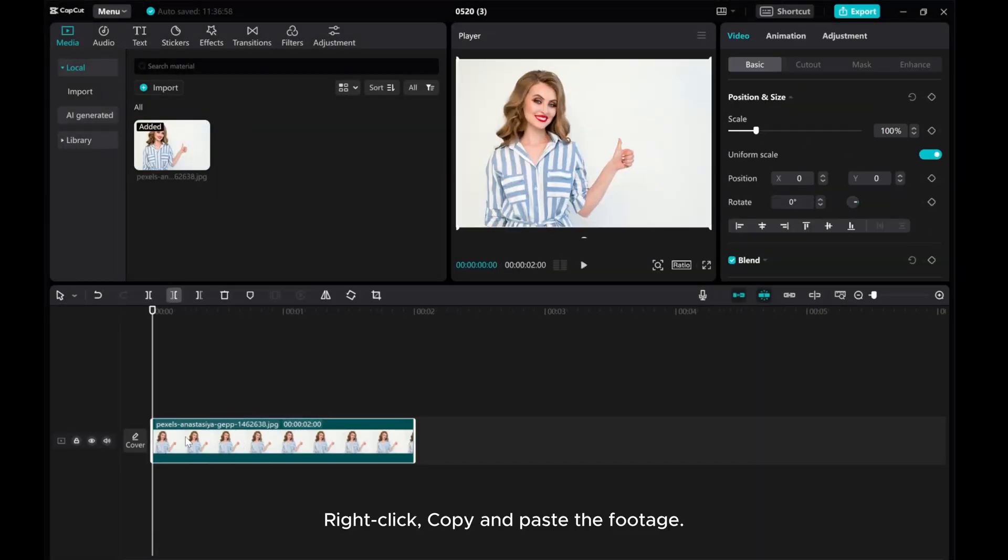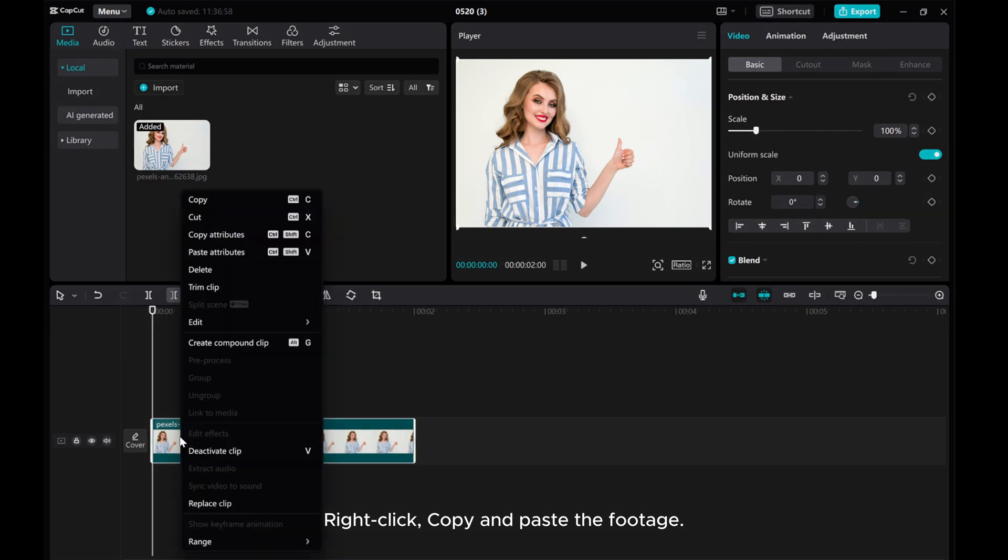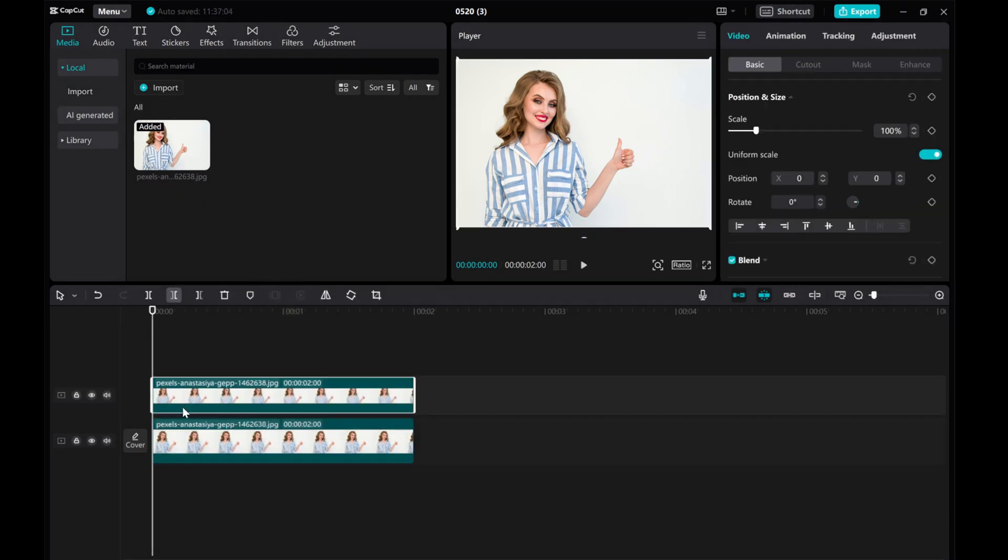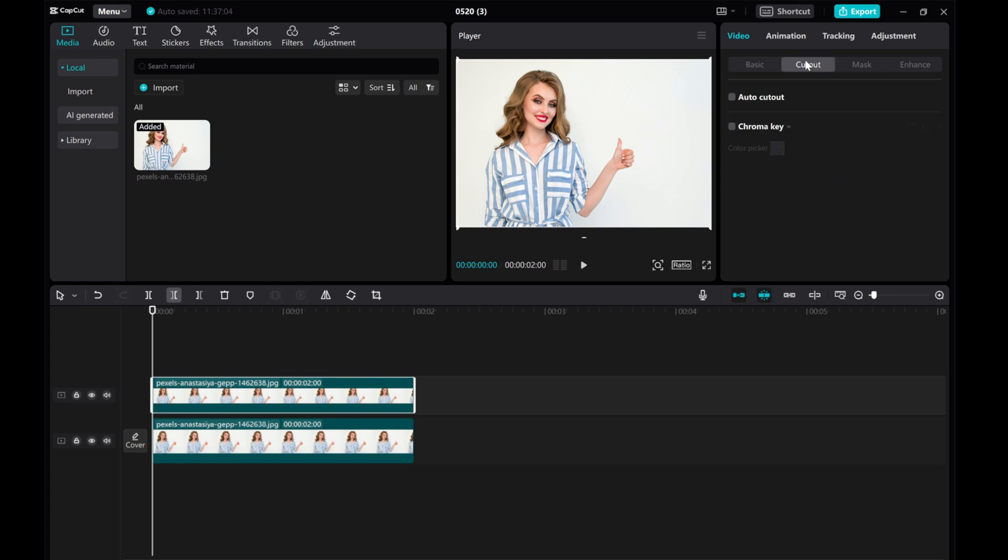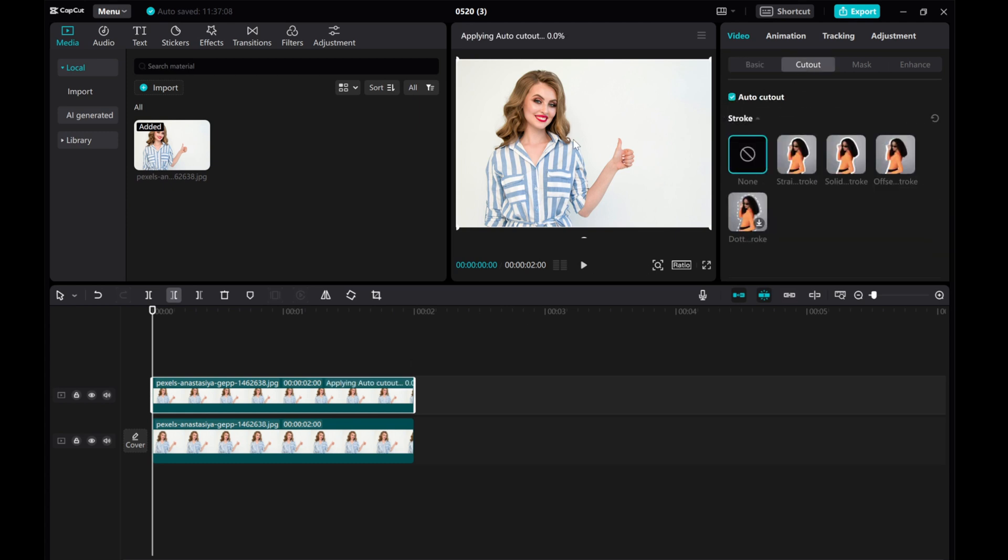Right-click, copy, and paste the footage. Now, select the upper video layer and navigate to Cutout and then Auto Cutout.